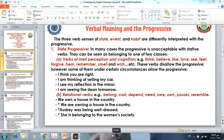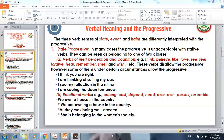Now let's speak about verbal meaning and the progressive. The three verb senses of state, event, and habit are differently interpreted with the progressive. Regarding state progressive: in many cases, the progressive is unacceptable or disallowed with stative verbs, which can be divided into two classes.